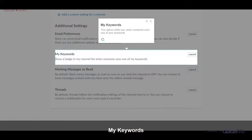My keywords. This option notify you when someone uses one of your keywords.